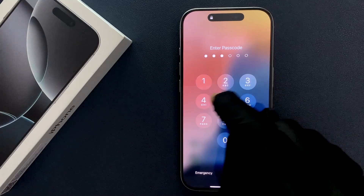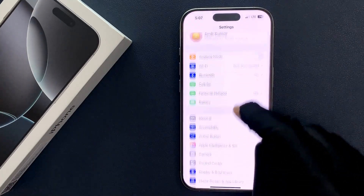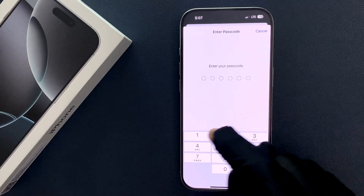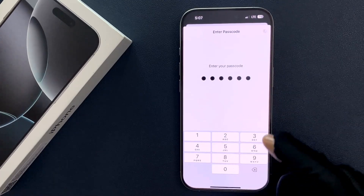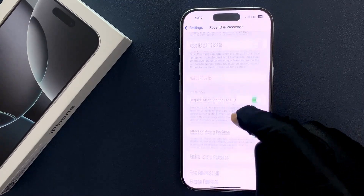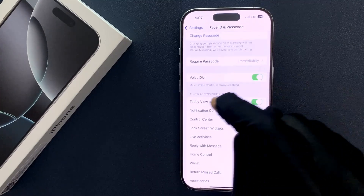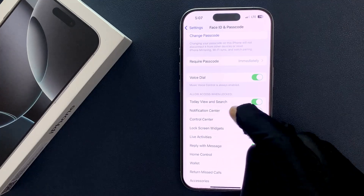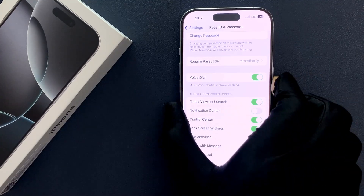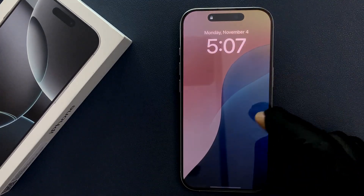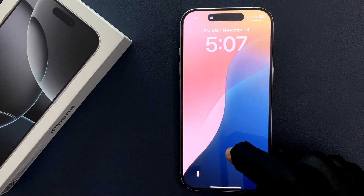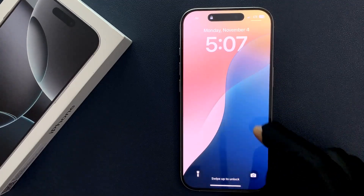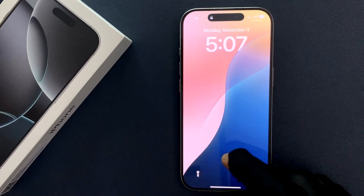If I disable the Notification Center — let me go to Face ID and Passcode, enter my passcode, scroll down to 'Allow Access When Locked,' and disable Notification Center — and if I go to my lock screen and swipe up like this, you can see I can't see the Notification Center. So it's now disabled.